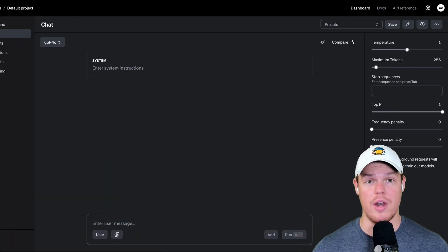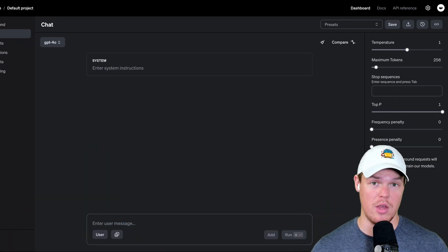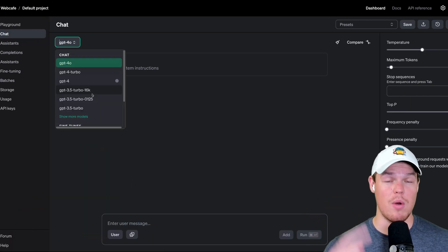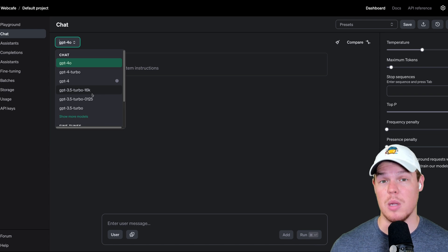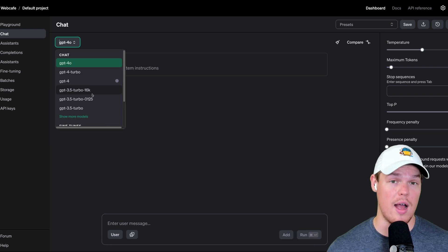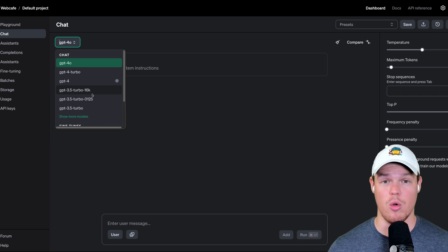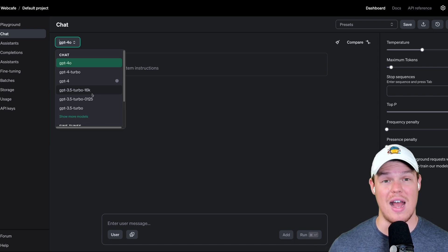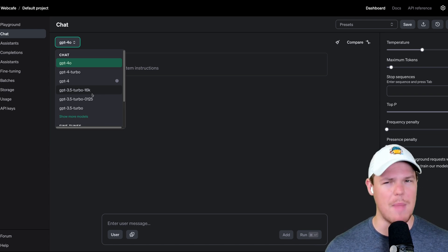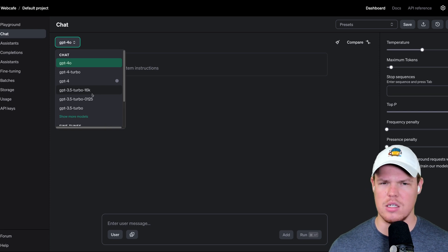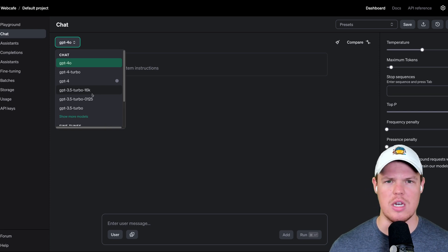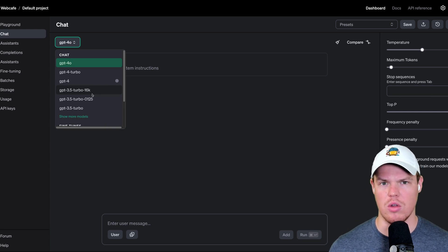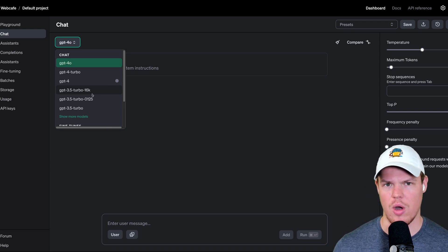Two major things I want to point out when using Playground. First major thing I want to point out is that if you're a completely new user of the developer portal, you only get access to 3.5 as of now. From my understanding, to get access to GPT-4, you need to spend $5 of API credits.